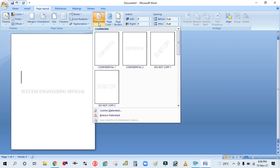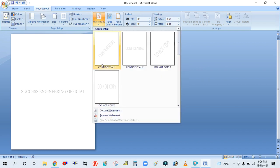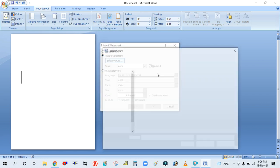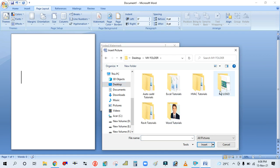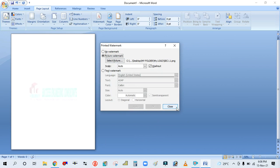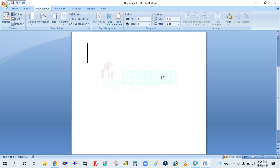The third option is how to set an image watermark — for example, how to set your logo in the page background. Go to the Watermark drop-down, then go to Custom Watermark. Click on Picture Watermark and select the picture. For example, I am selecting this logo for my channel — selecting it and clicking Insert. Simply Apply and Close. You can see it is already fit inside the page background.